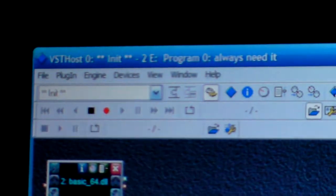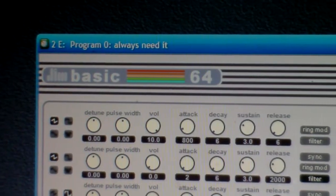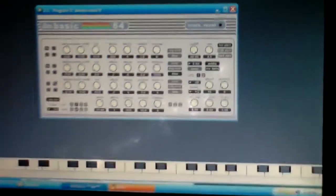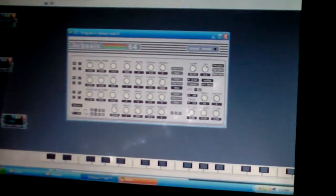I have this program called VST Host. Then I have a VST I downloaded for free called Basic 64. You can go to vstforfree.com — I'll put a link or something. Then you just open up the VST, go to File, open new plugin or whatever, and get that up. Then you have your little keyboard down here.